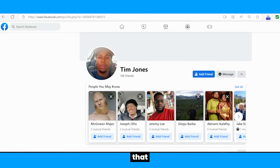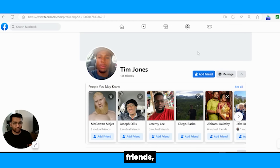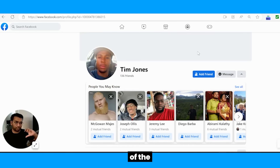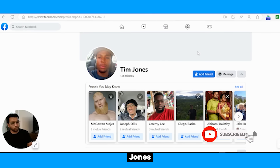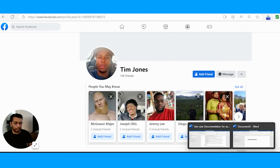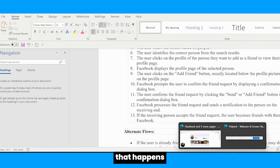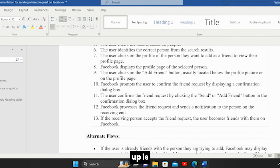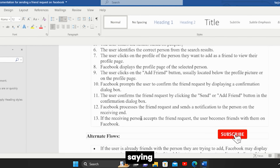In cases where there are no mutual friends, Facebook displays a dialogue box asking if you're sure you want to send this friend request to Tim Jones. If we click Yes or Send, we override that notification and the friend request gets sent. If we click No, the request doesn't go through. Then Facebook processes the friend request and sends a notification to Tim. If Tim accepts, the user becomes friends with them on Facebook.